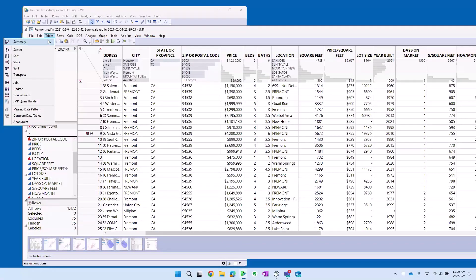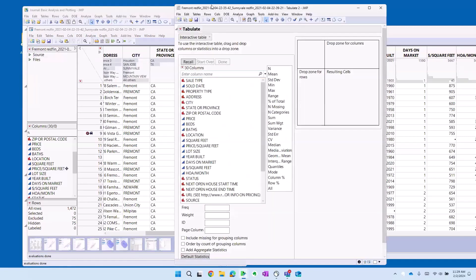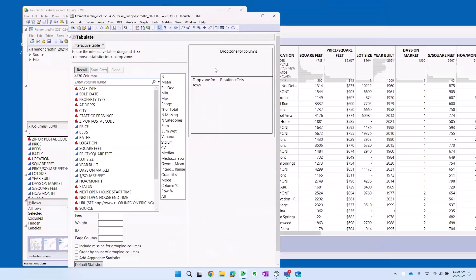To summarize, you can either use table summary. That makes a data set, but if you're interested in making a nicely formatted table for just display, then you use this tool tabulate. And a little bit like the graph builder, we're going to drag and drop to build out our table.